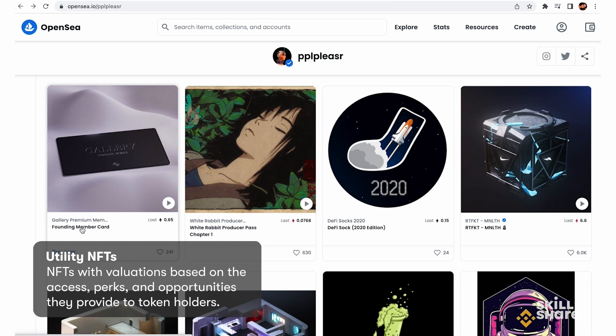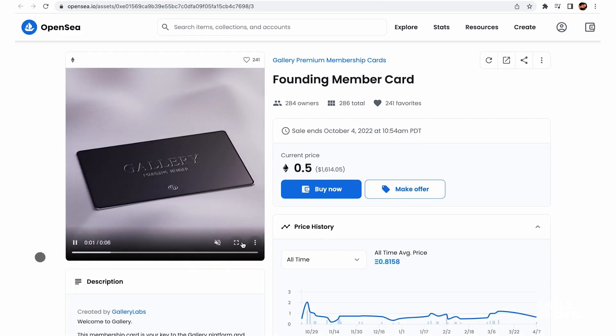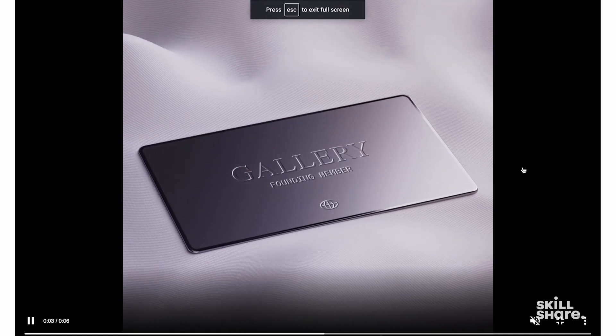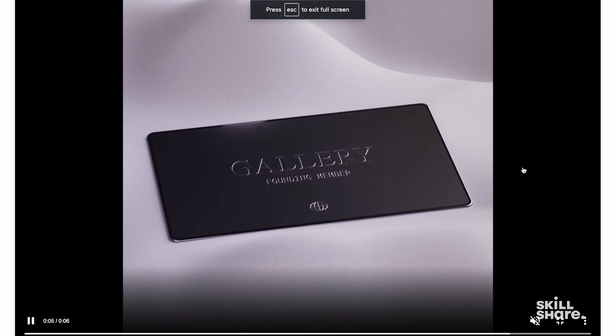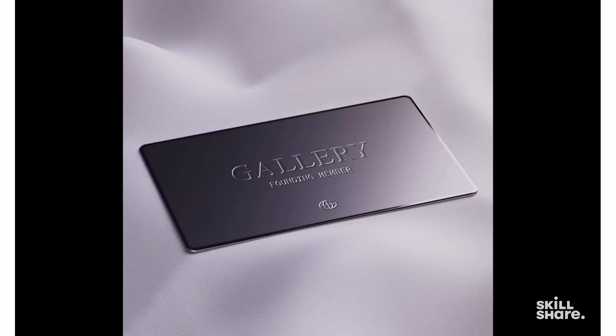Lastly, there are also utility NFTs such as membership cards. These typically give you access to something you might be interested in, or a community that you want to be a part of. That's just the tip of the iceberg of what is possible — really anything is possible within this space.